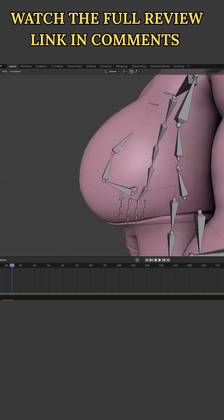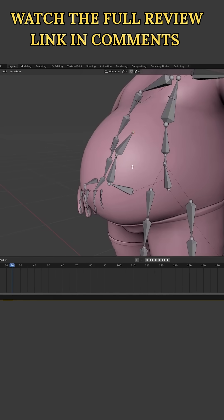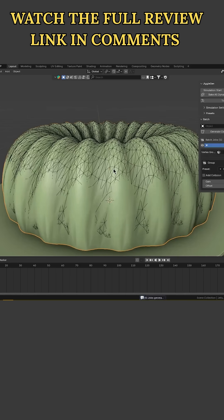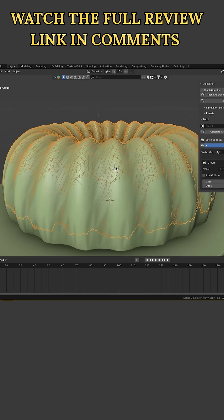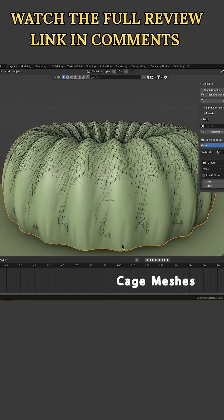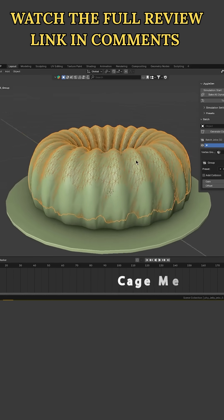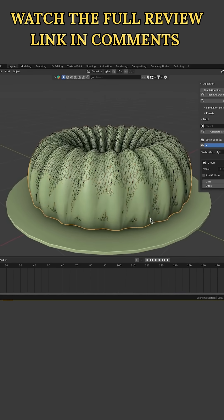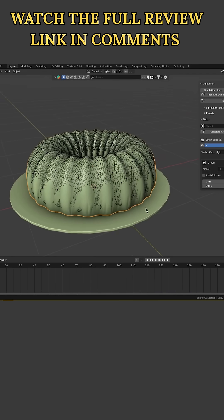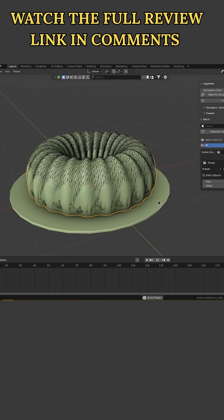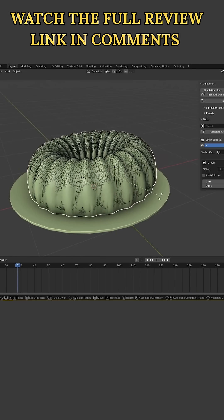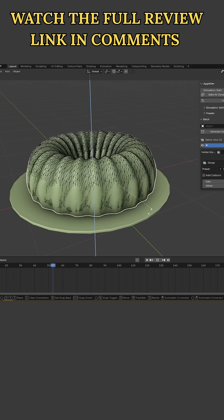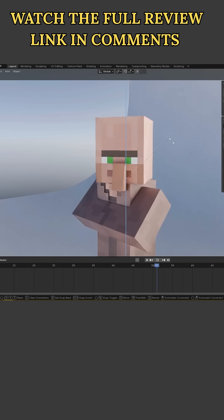Instead of setting up soft body or manual jiggle rigs, the add-on generates simplified cloth meshes tied to your model via Blender's cloth simulator. The result: you get instantly bouncy and jiggly motion on selected parts of your mesh, with collisions and deformations handled for you.